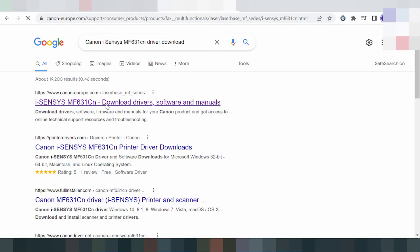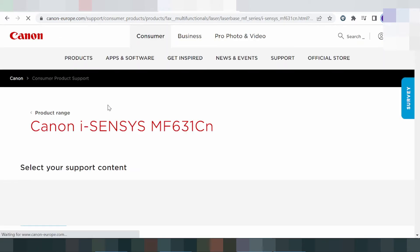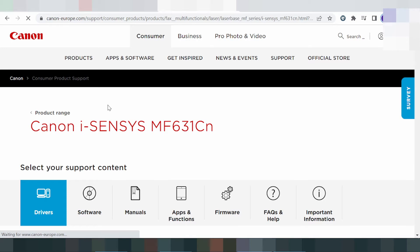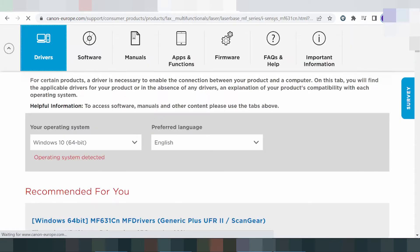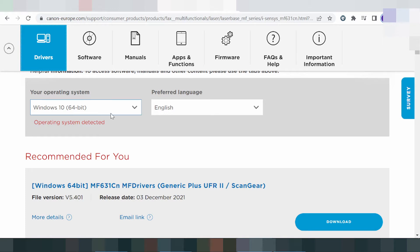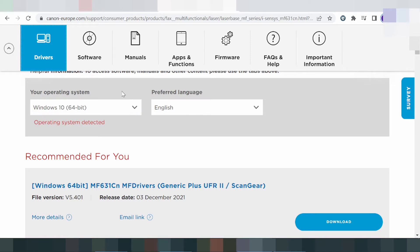Click here and scroll down. This here is for your driver. Scroll down to find your operating system. This here will automatically detect your operating system. This here is for Windows 8.